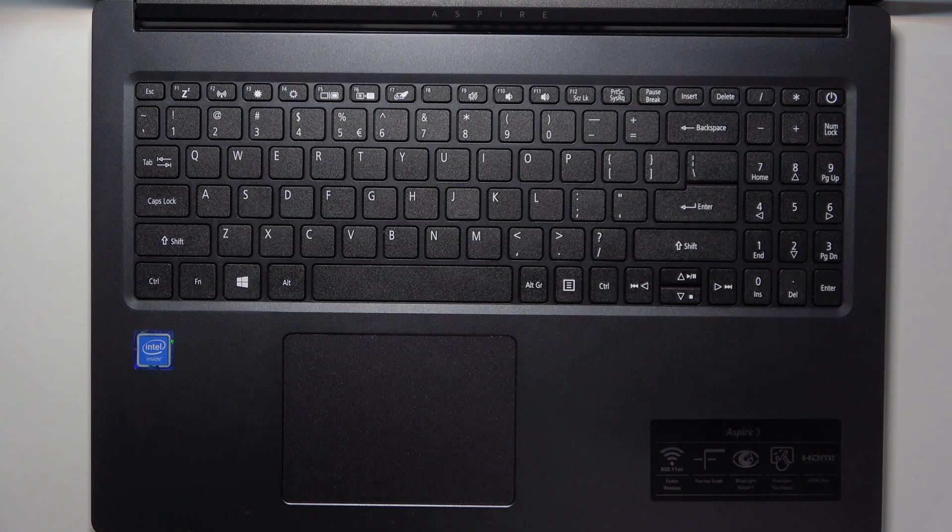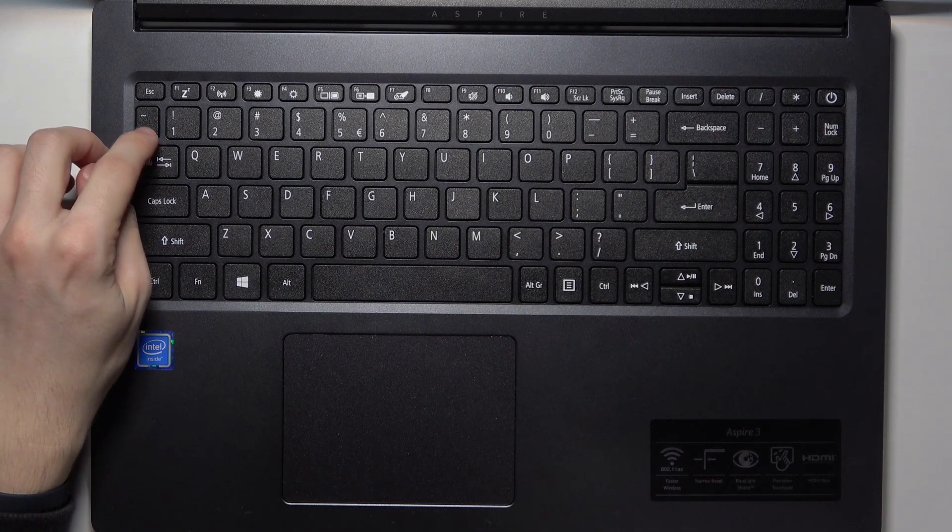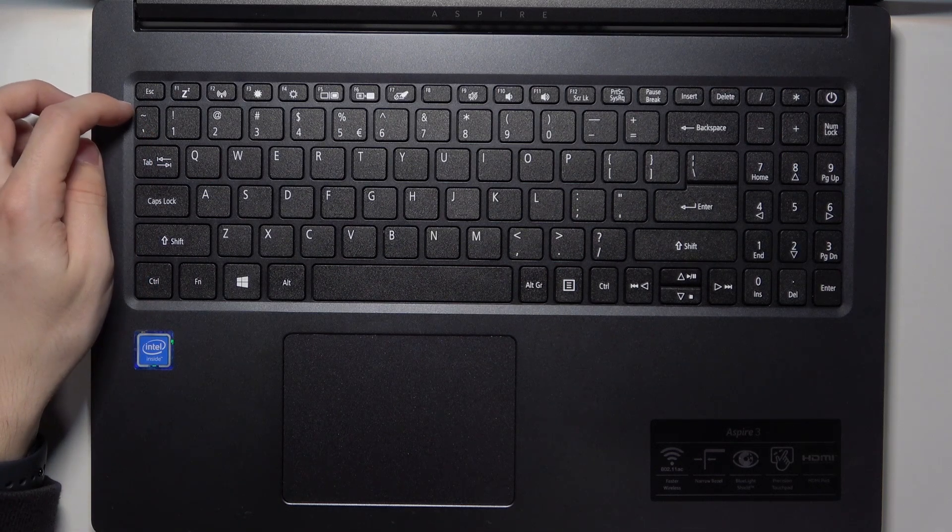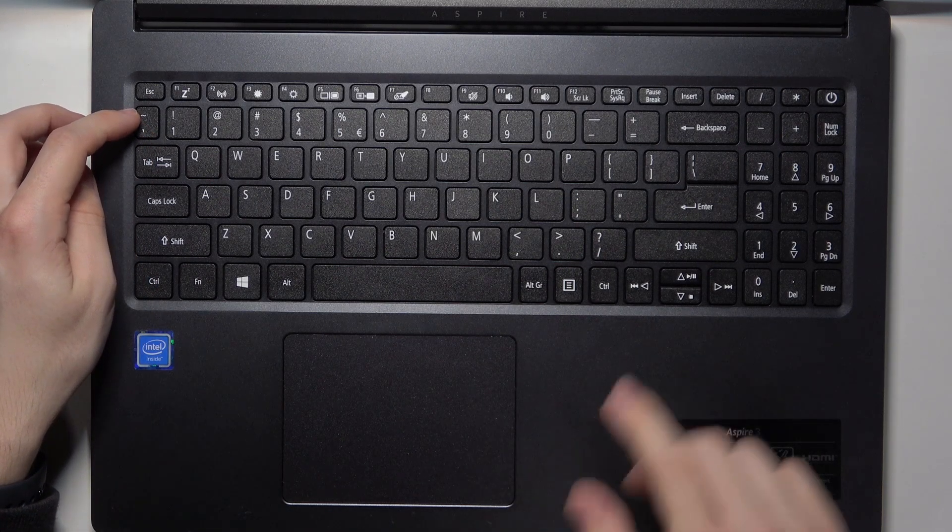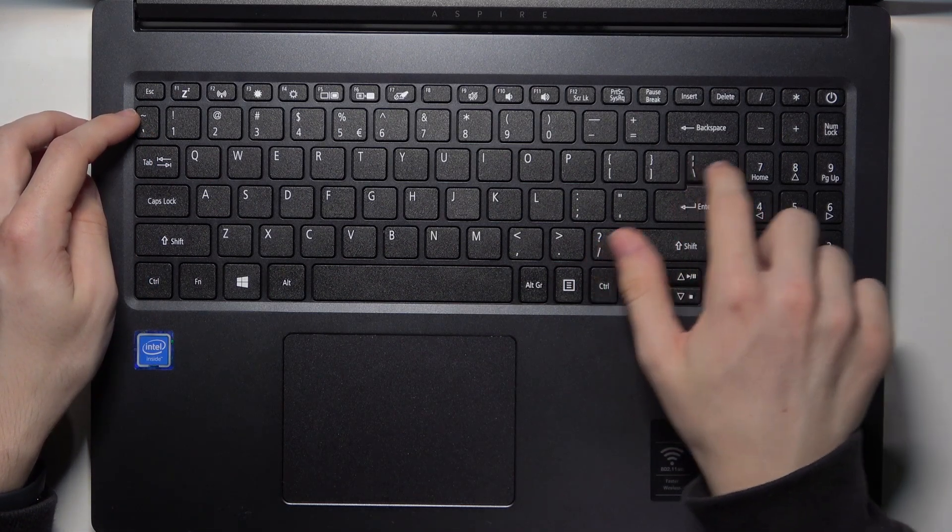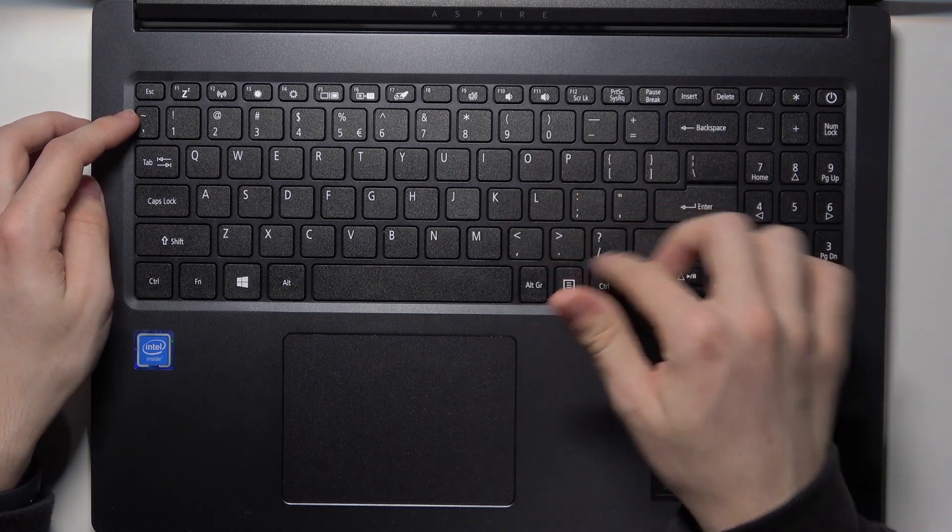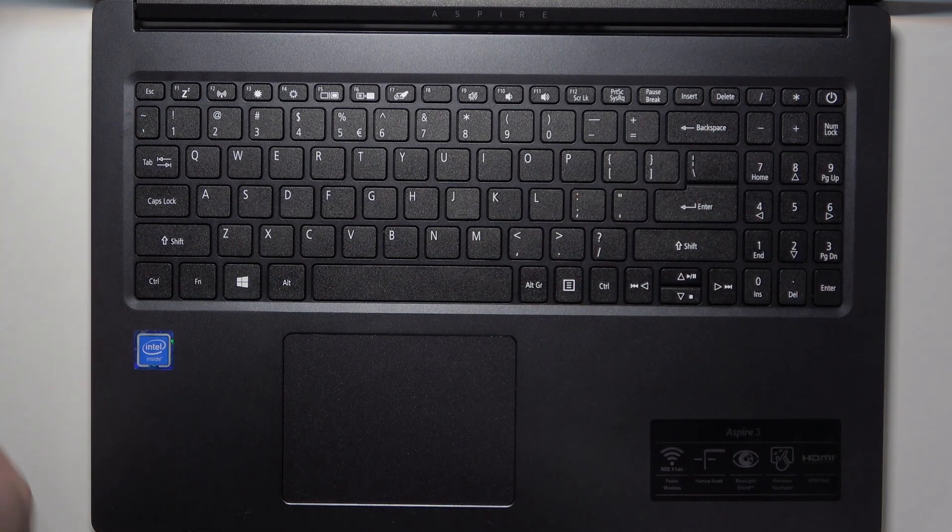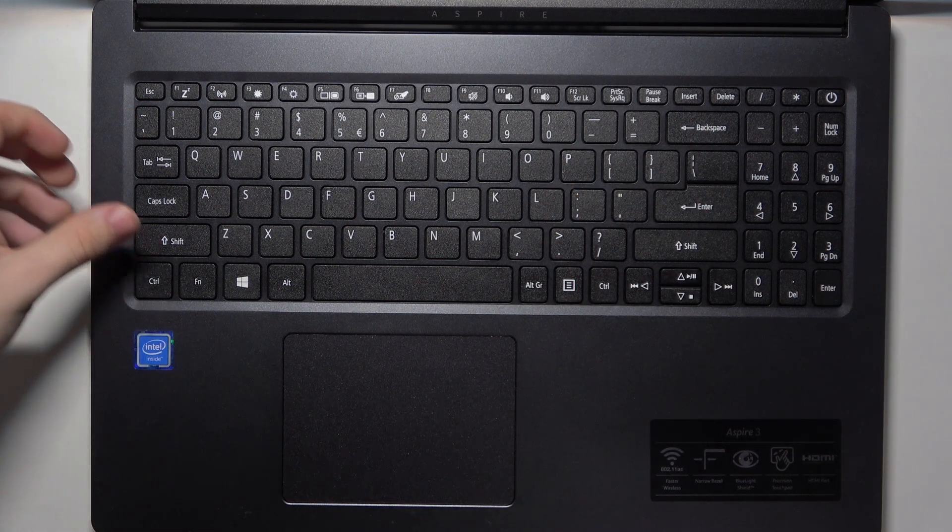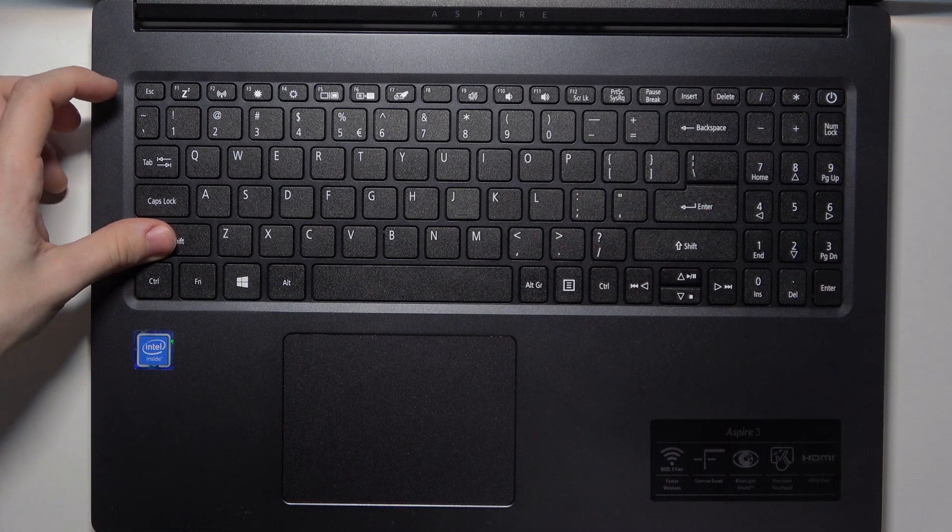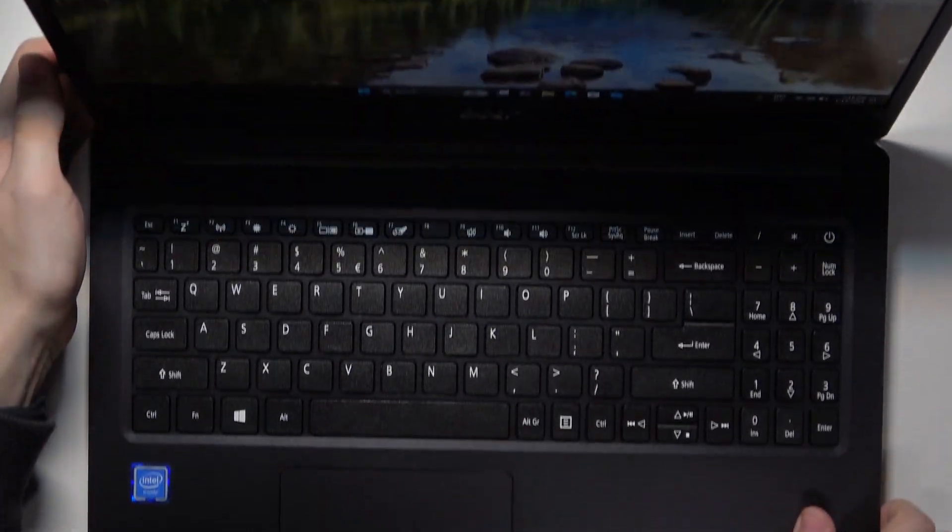It should be printed out somewhere, usually it's here as you can see, but sometimes it may be there or anywhere else. To type it in, you need to use Shift and that key, so I'm gonna show you that.